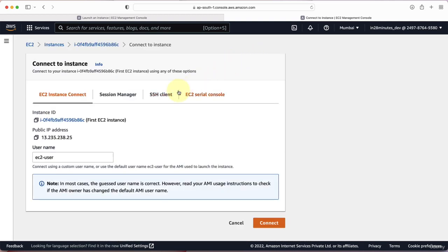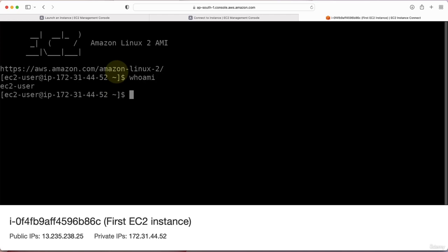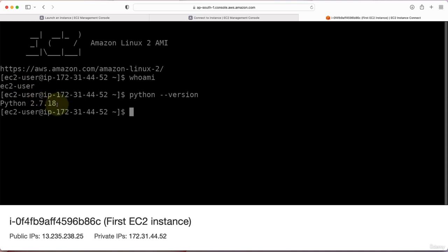There are multiple approaches to connecting to your EC2 instance. We'll use EC2 Instance Connect. The default username is EC2-user, so take the default and click Connect. Within a little while, a new tab opens where you can type commands. I'll type 'whoami' — EC2-user. I can also type 'python --version' and you can see Python 2.7.18 is already installed. If you want, you can install any software — Java, Node.js, Go — on this EC2 instance.